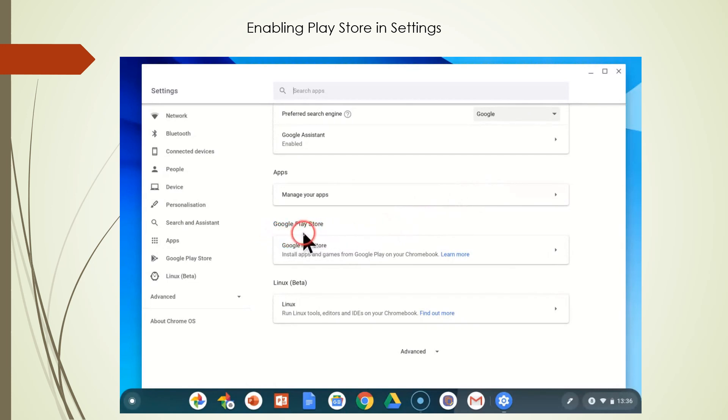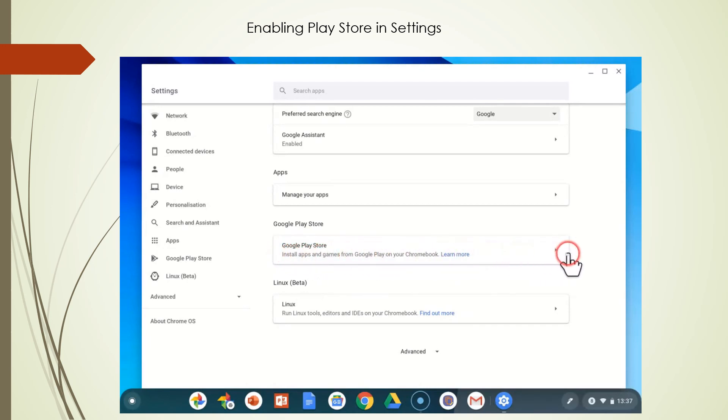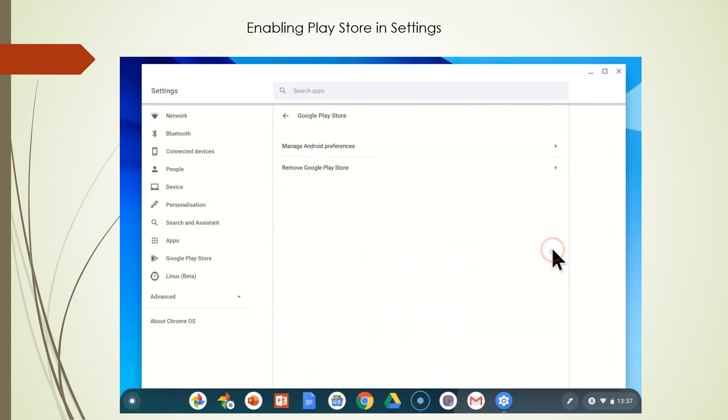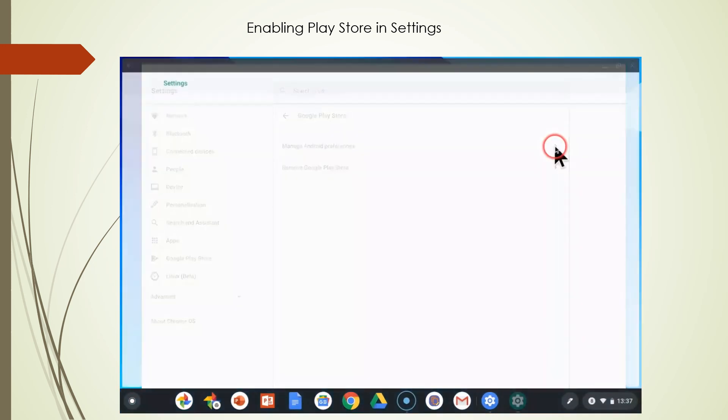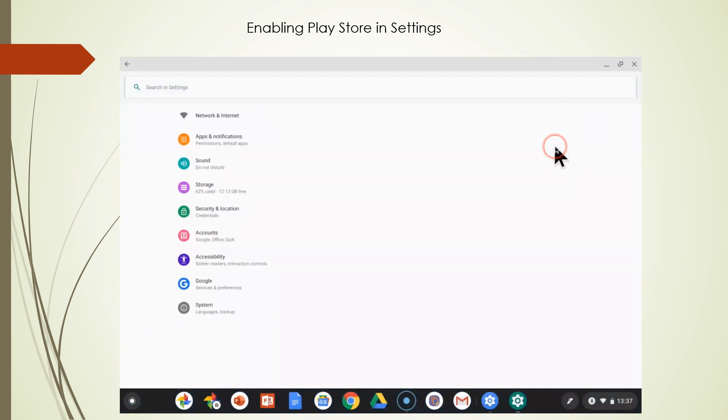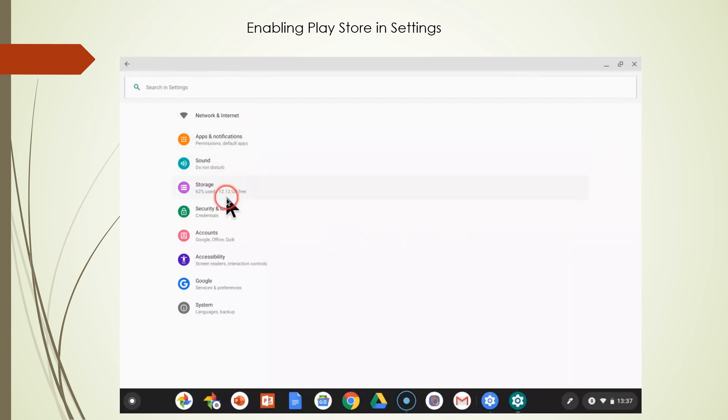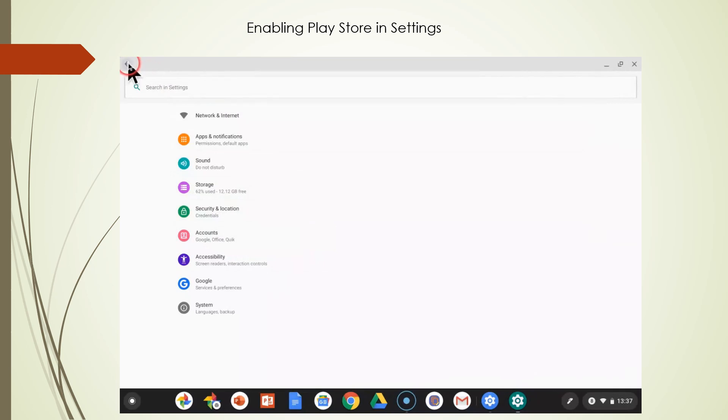You should have this installed if your Chromebook was 2017 or later, and it should be turned on. When we go to the settings now, we can manage our Android preferences here. When you click on this, you'll see all your Android preferences that you can turn on or off. I'm not going to go through all those menus.